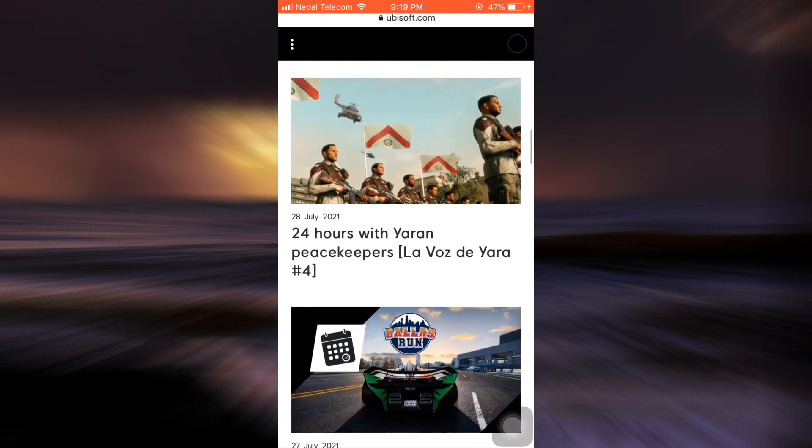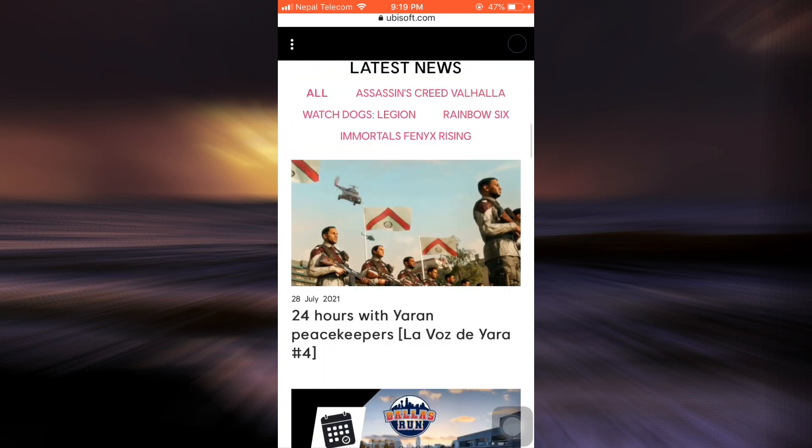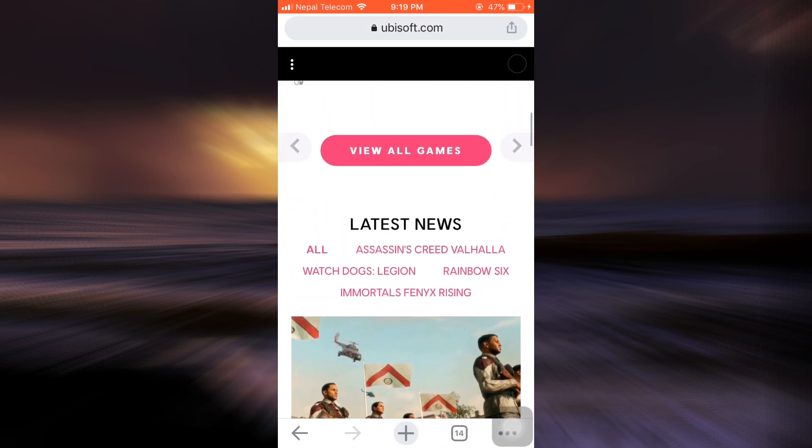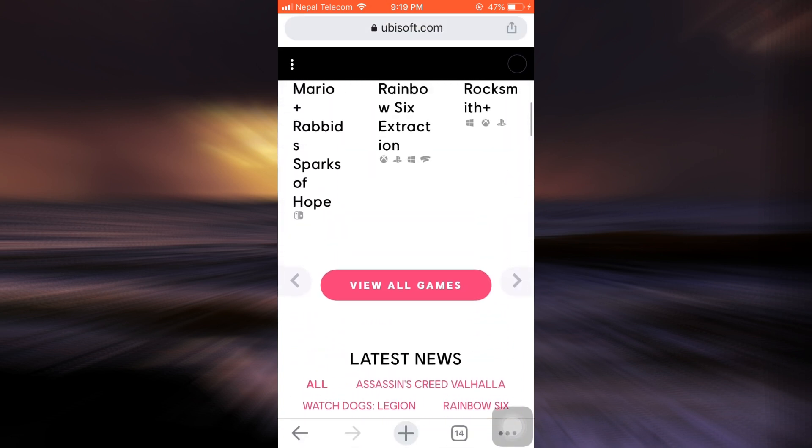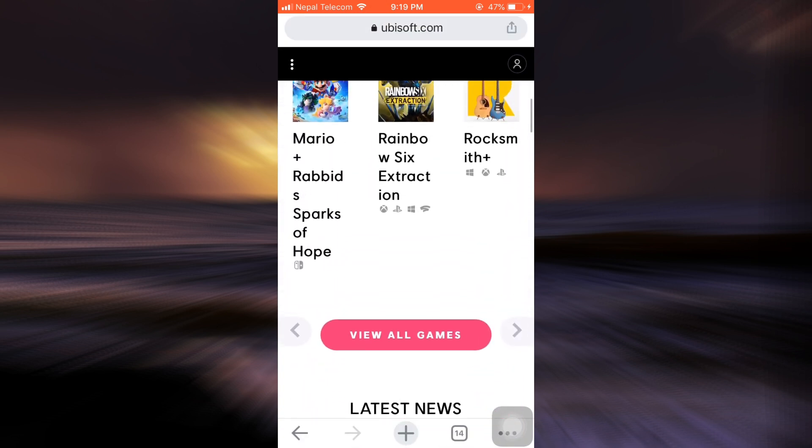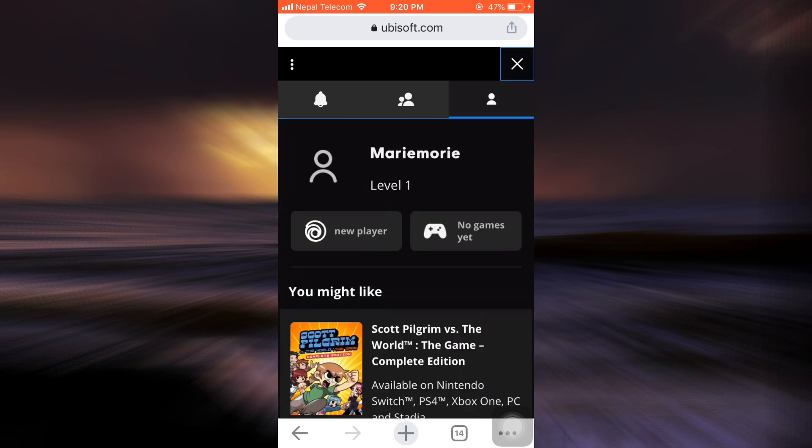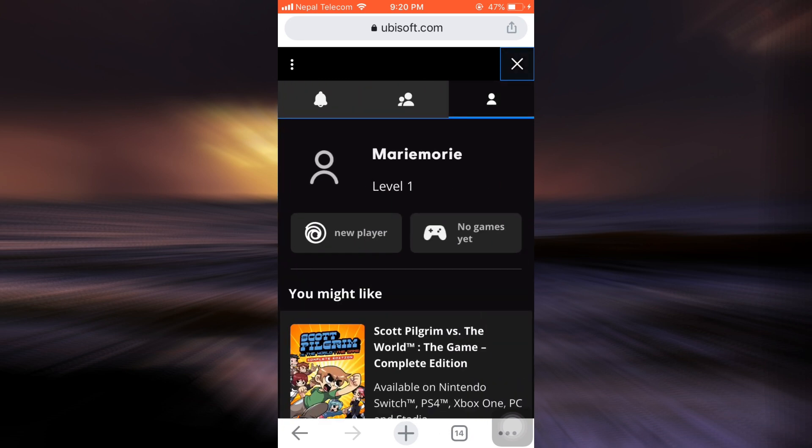When you tap on the top right corner now, you will be able to see that you have already been able to create your account. So this is how you can create your Ubisoft account. It's a very simple process.